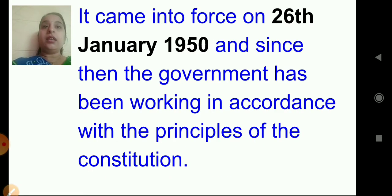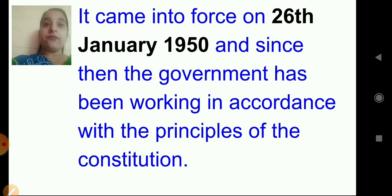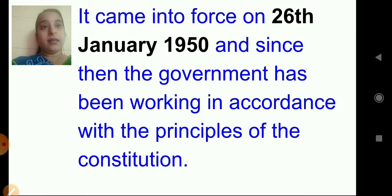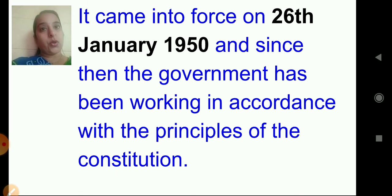The constitution came into force on 26th January 1950, and since then the government has been working in accordance with the principles of the constitution.